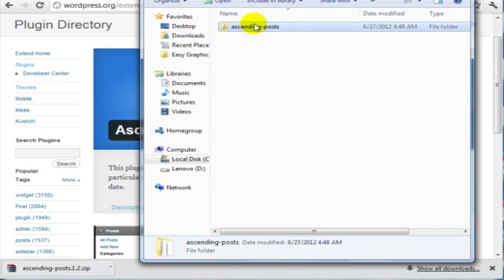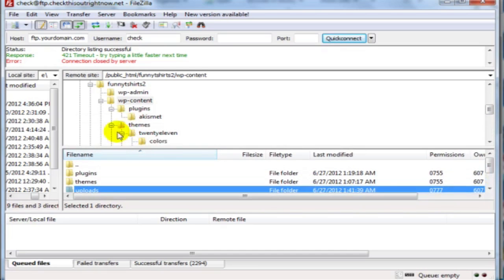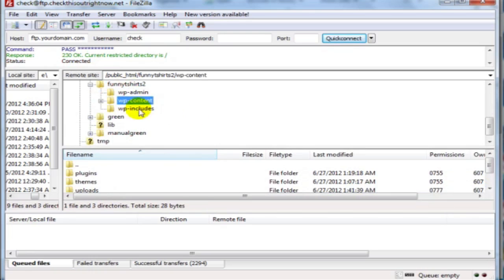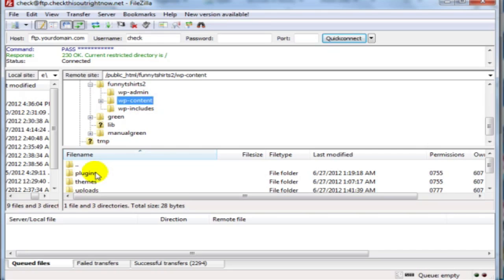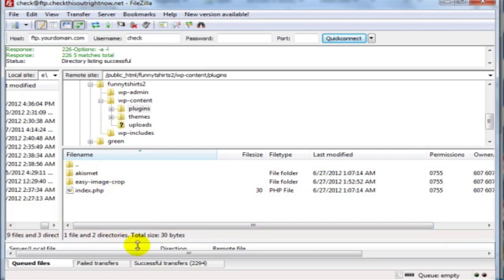So we have this folder here. Then what you want to do next is open up your FileZilla FTP program and then connect to your website. Your plugins are going to be located under the wp-content folder. So we're going to go here, go under plugins. As you can see here, you're going to need to upload the files right here.